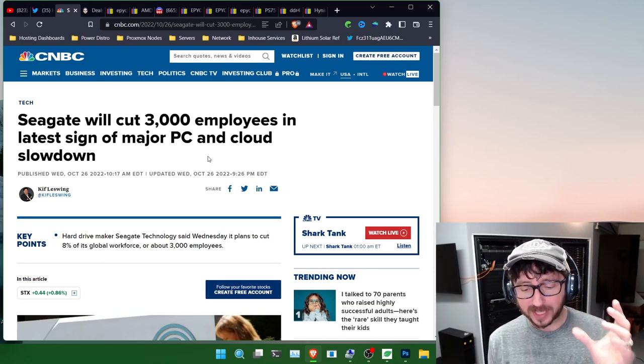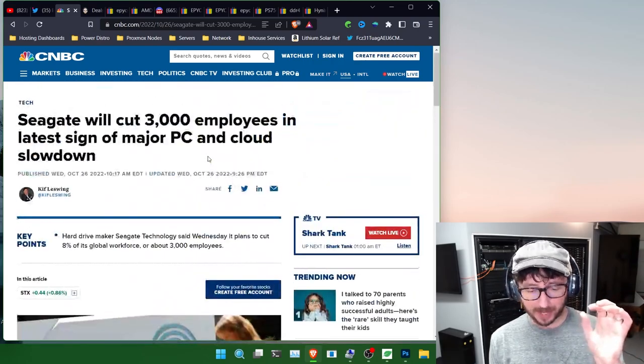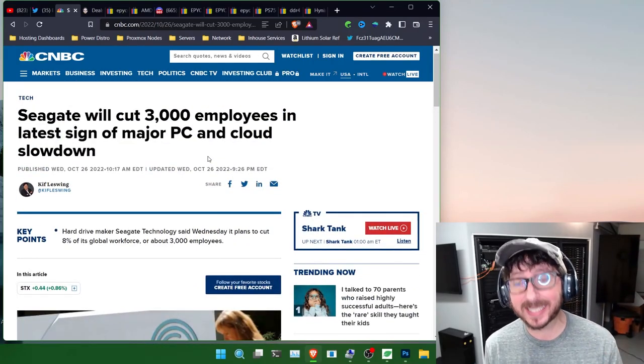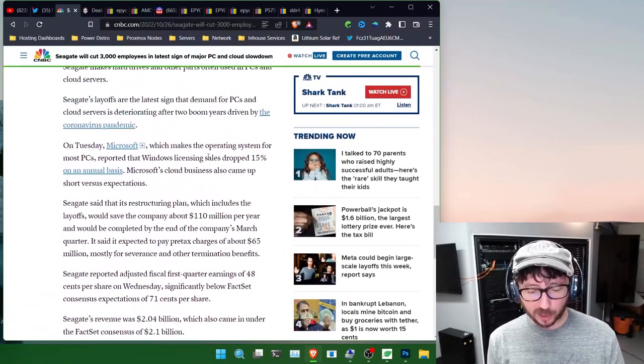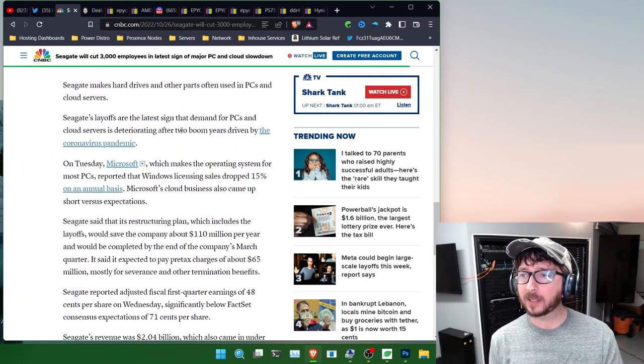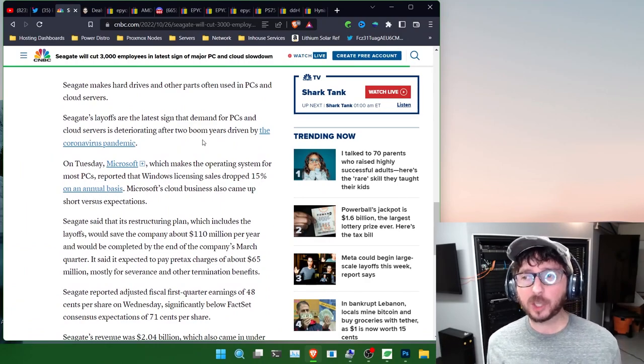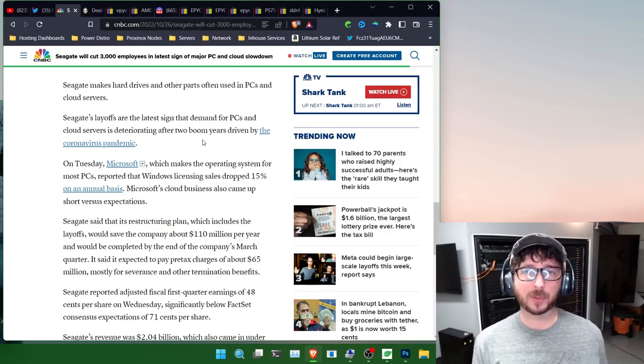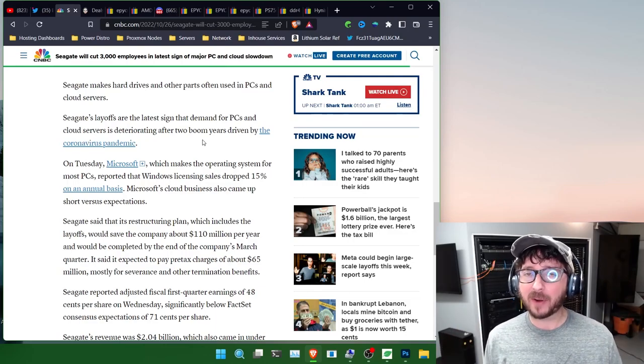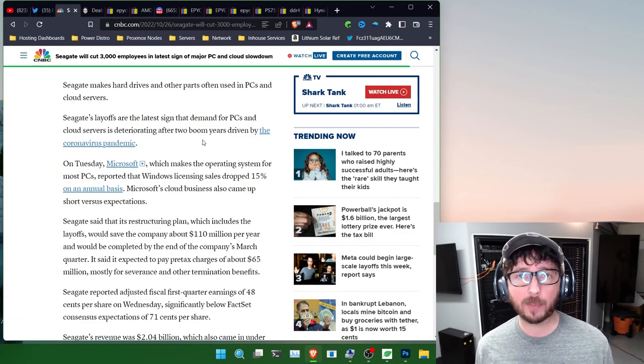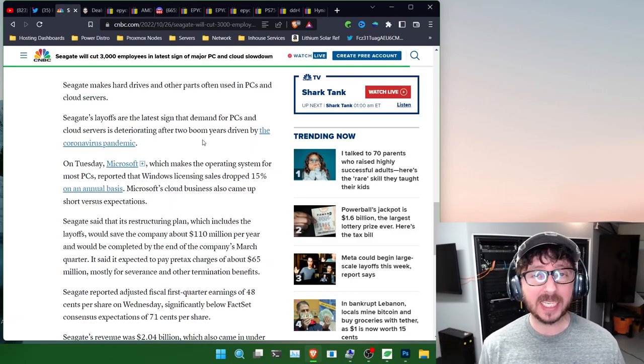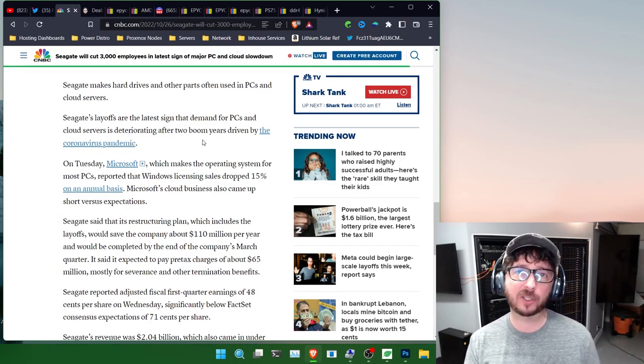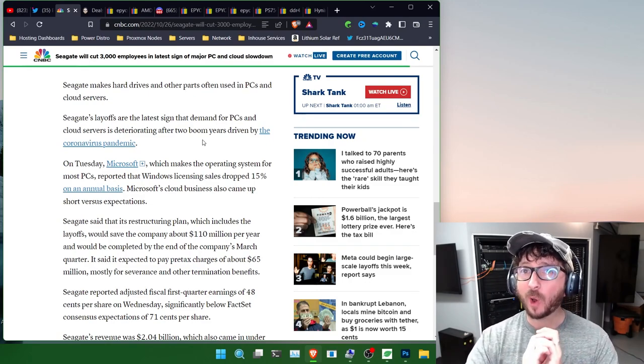We see Seagate saying they're going to be cutting 3,000 employees. This is as of October 26th. I don't know if Western Digital is going to follow suit. They are essentially as a result of the overbuild that happened as a result of the coronavirus pandemic - great demand for IT services, IT products happened during that time span and certainly there was an influx of cash that people were pouring into things. We're kind of getting that hangover effect in certain markets.